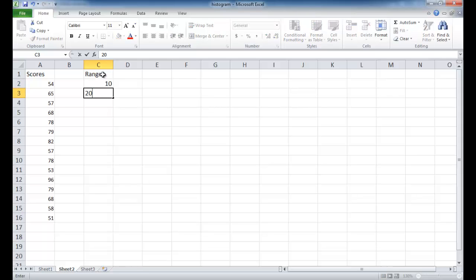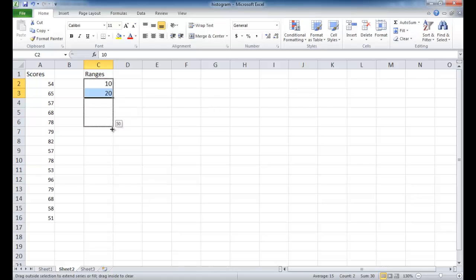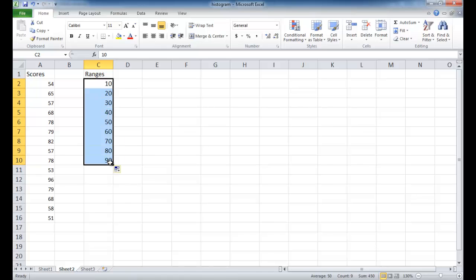10, 20, and press enter. And all I'm going to do is select these two cells, and select the fill handle, and drag it down. And Excel is actually pretty smart to know that as I drag these down, it's going to increment it by 10. And I'm just going to go ahead and stop at 90 here. And you'll see why when we go ahead and create the histogram.